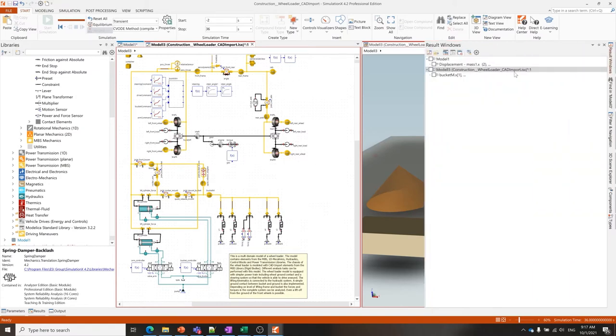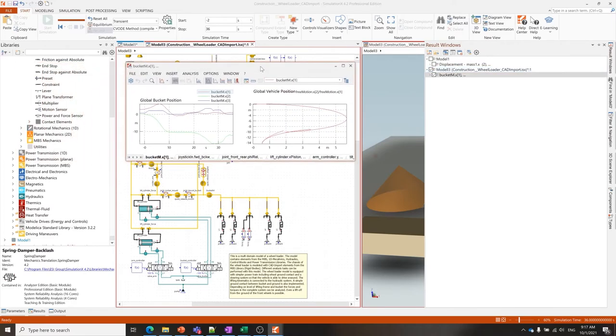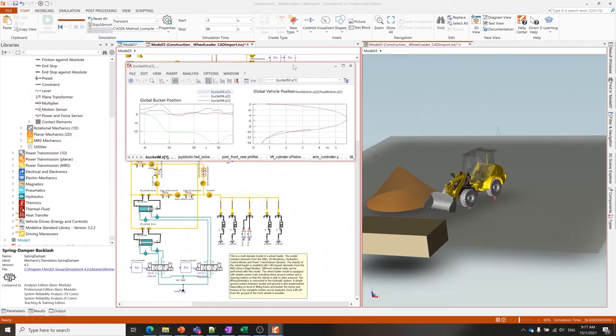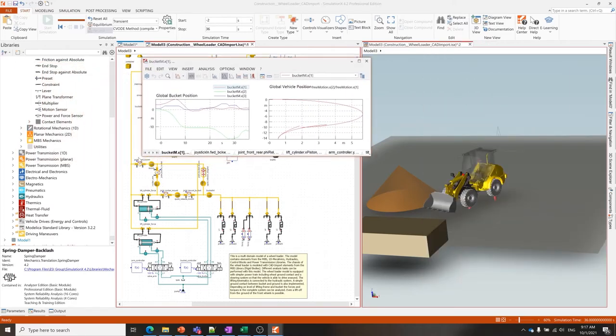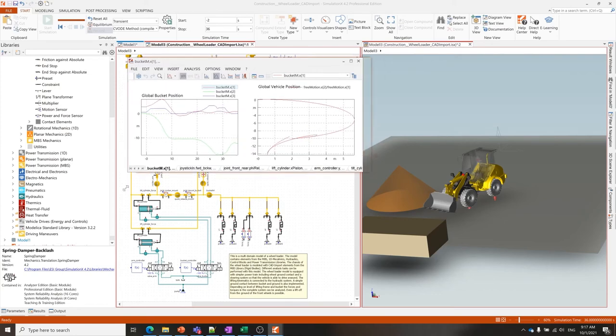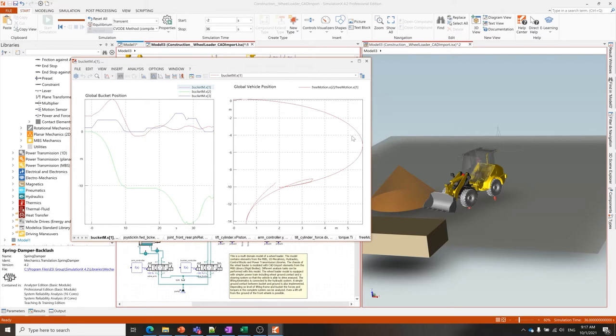Let's take a quick look at a few of the results here. For instance, we can look at the bucket position as well as the vehicle position based on the global coordinate system, and we can see the route it drives over this terrain.